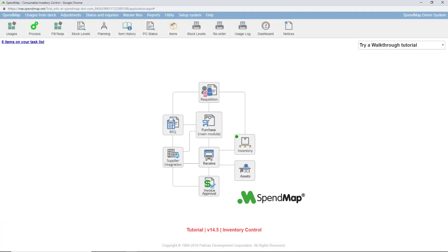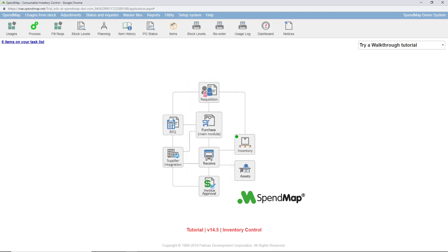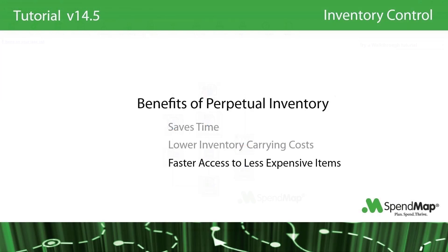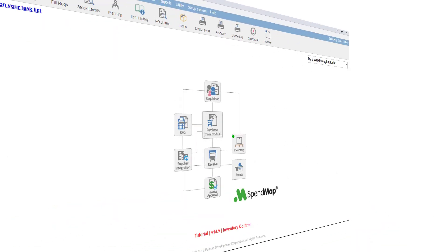For example, the administrative costs of processing an order from initial requisition all the way through to final invoice approval can be as much as $100 per order in a manual environment and around $30 per order in an automated environment. Obviously, if someone only needs a box of paper clips, it's far less expensive to get them off a shelf than it is to create a new order for this type of low-value item.